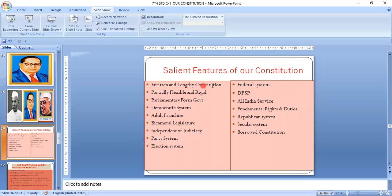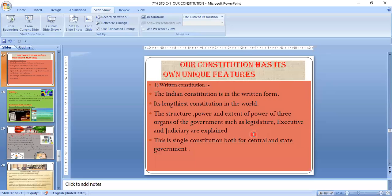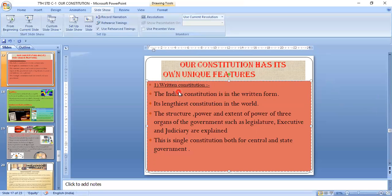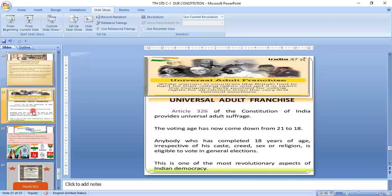The salient features of the Indian Constitution include: written and lengthy constitution, flexible and rigid constitution, parliamentary form of government, democratic system, universal adult franchise, bicameral legislature, independence of judiciary, party system, election system, federal system, directive principles of state policy, all-India services, fundamental rights and duties, republic system, secular system, and borrowed constitution.